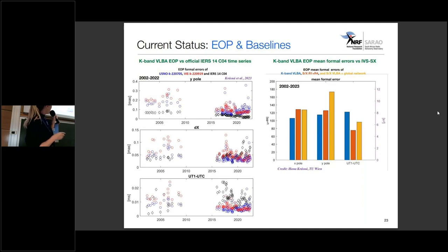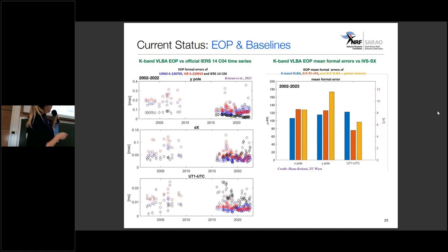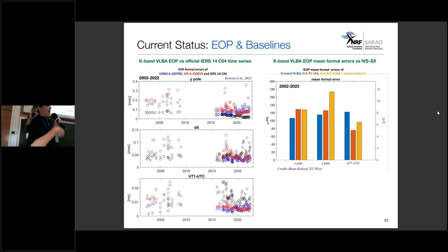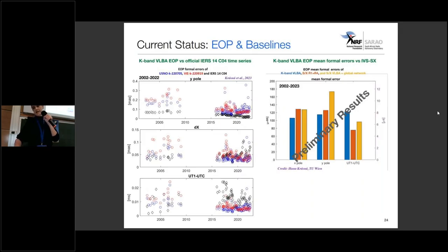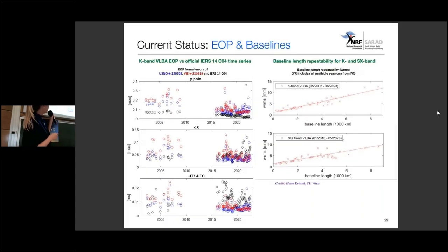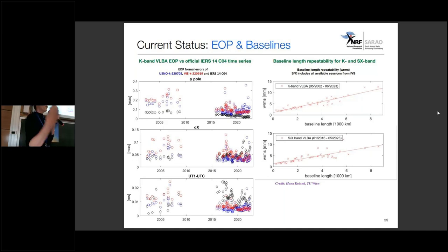Here we compare our K-band EOP formal errors with SX observations — from the R1 and R4 SX network specifically dedicated to EOP work. Yellow shows SX work using the VLBA, and blue shows our K-band from VLBA observations. We see a lot of potential for K-band for the future. She also looked at baseline length repeatability for K-band versus SX band, both from VLBA observations. The two plots look very similar, and we are very excited because we really see a lot of potential for K-band.